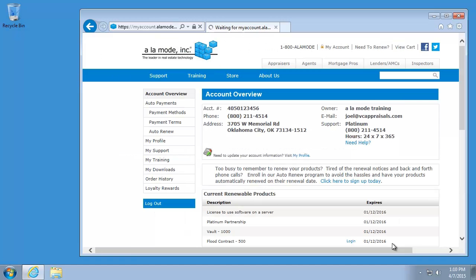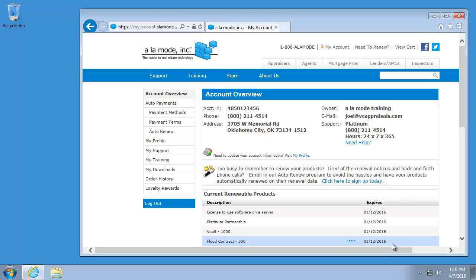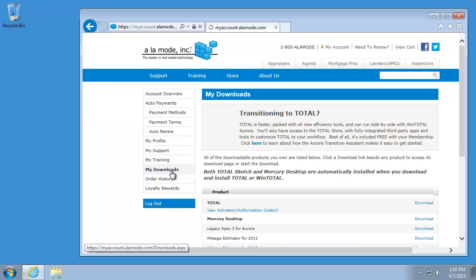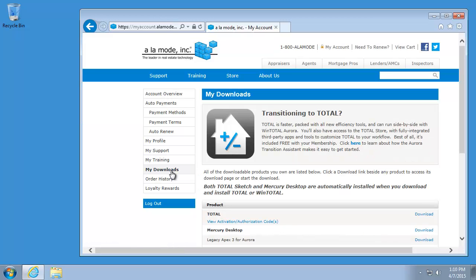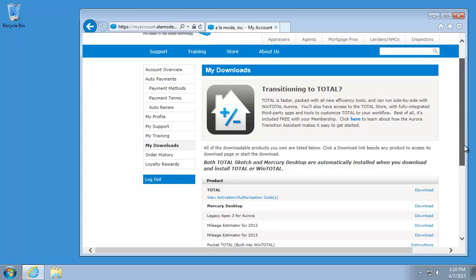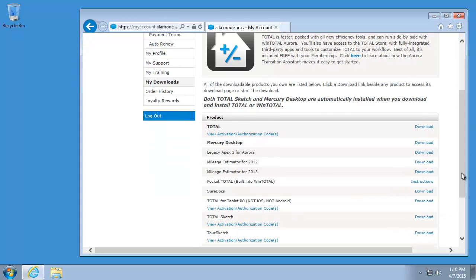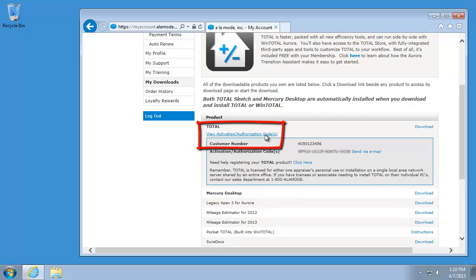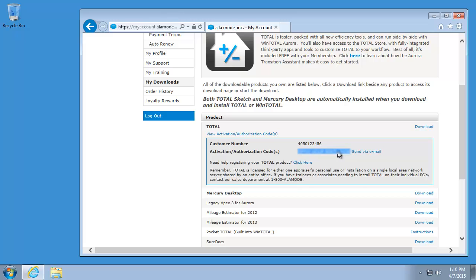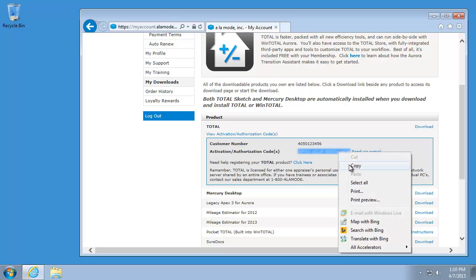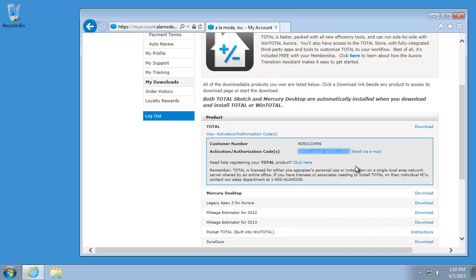Once you're logged in, choose My Downloads from the top left corner of your window and you'll see a list of your Alamode products. Find Total and click the View Activation/Authorization Codes link. You'll need to copy this code so that you can paste it into the installer later or make a note of it so that you can enter it.